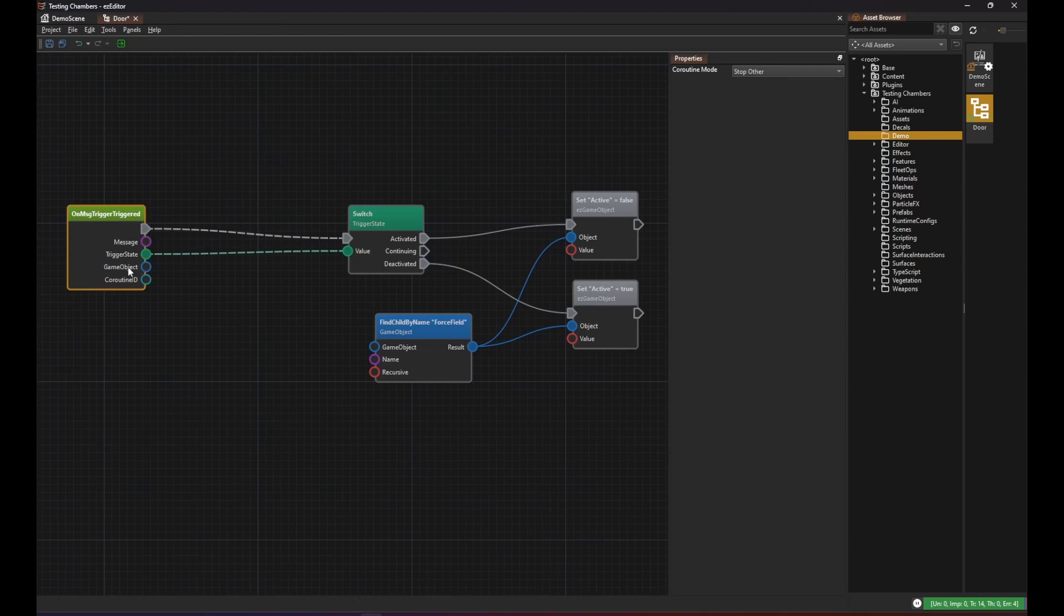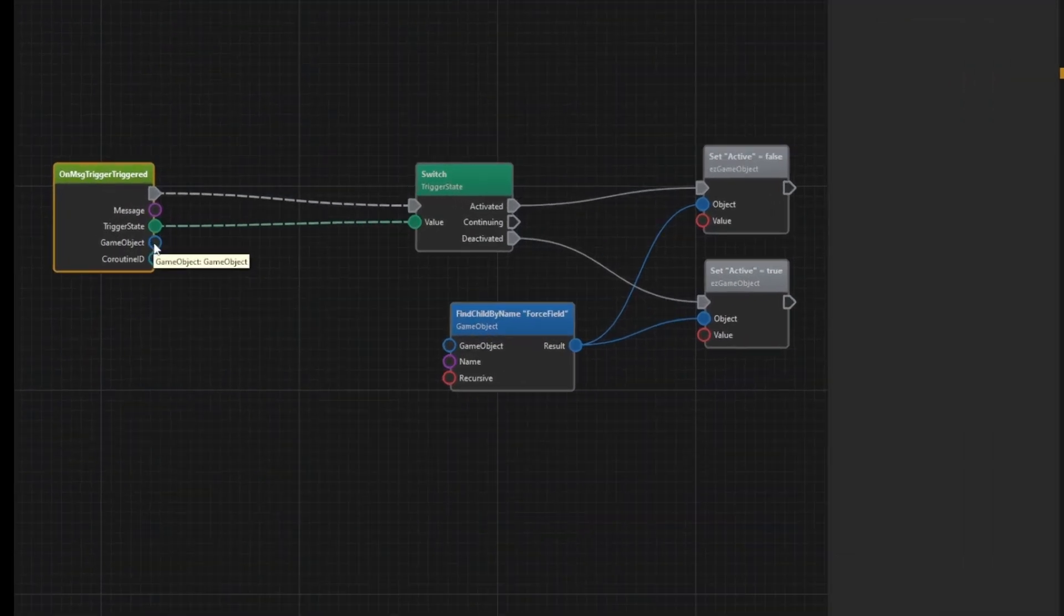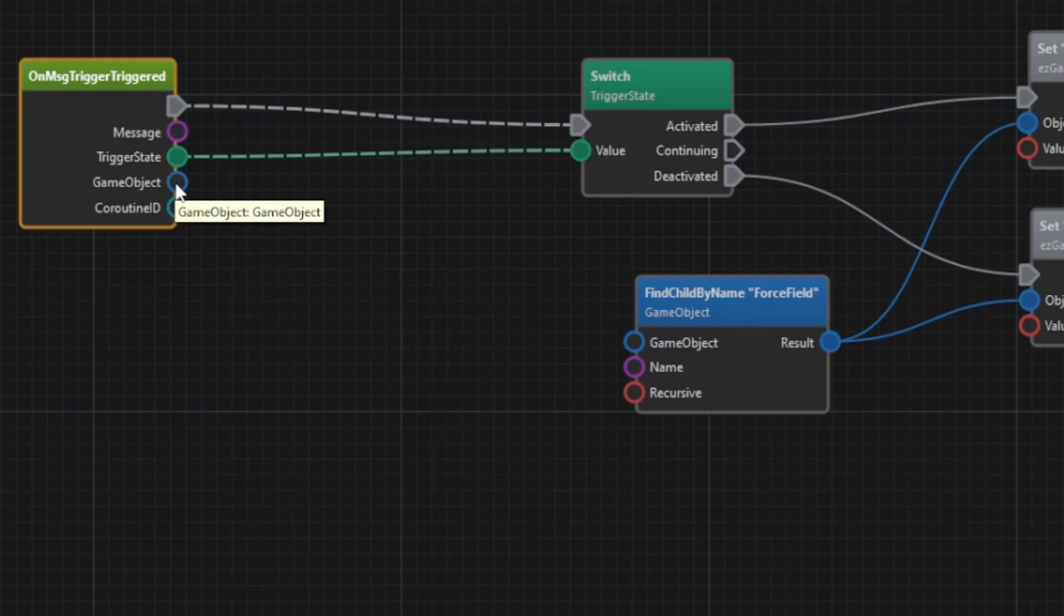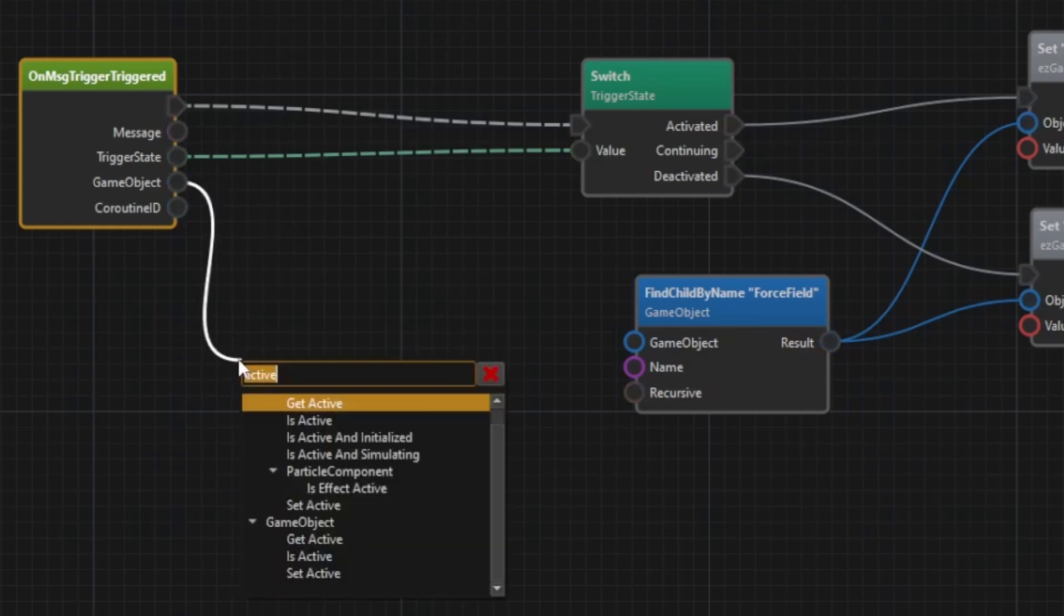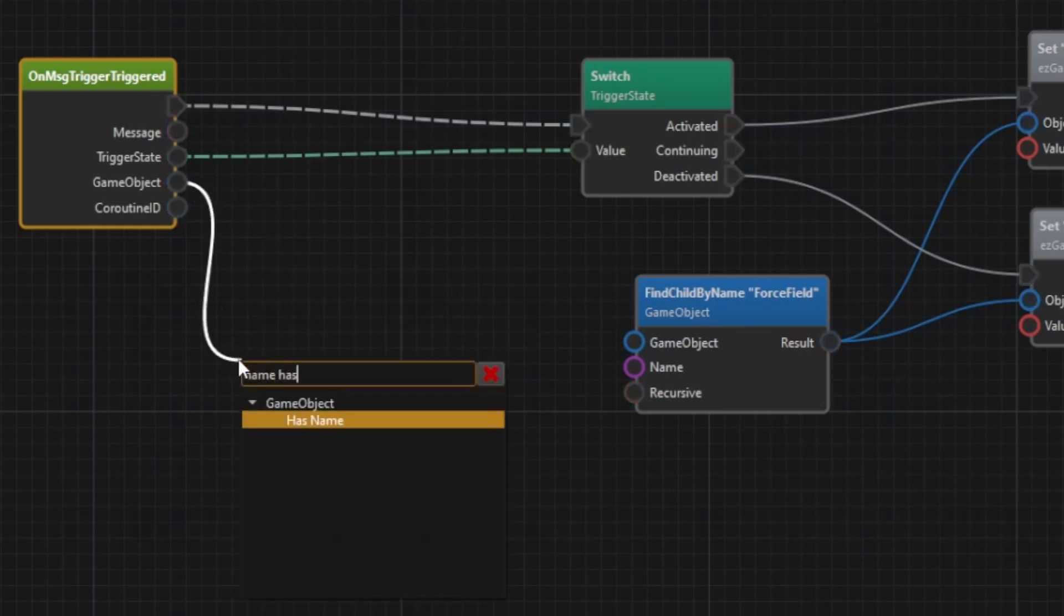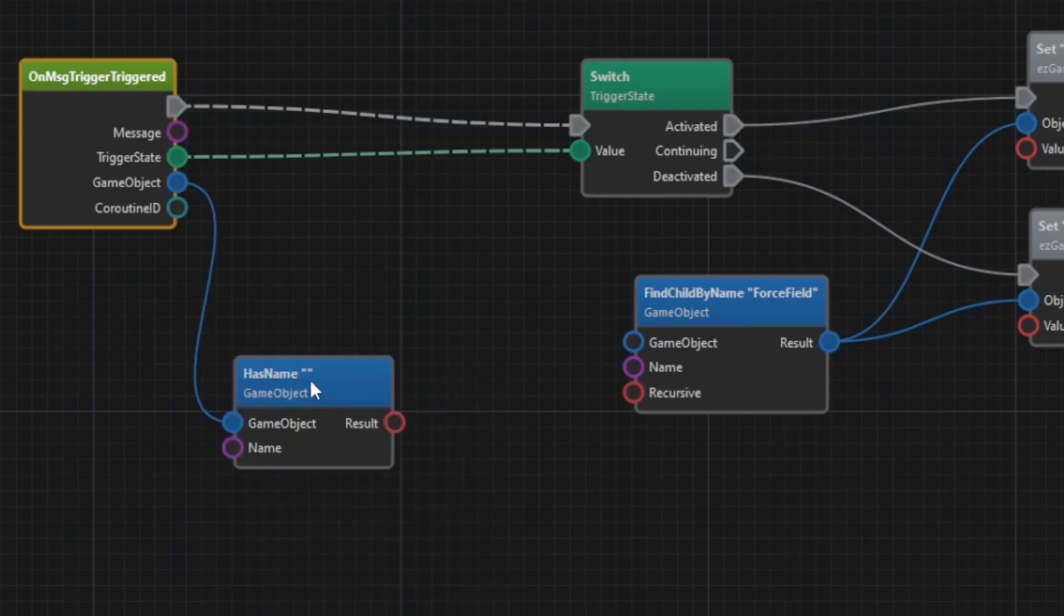So when we get the trigger message it contains the reference to the object that entered the trigger. Which means that we can just check its name. There's literally a hasName node for such checks.